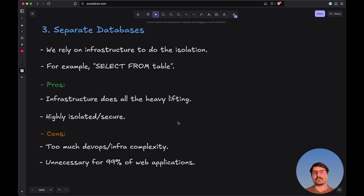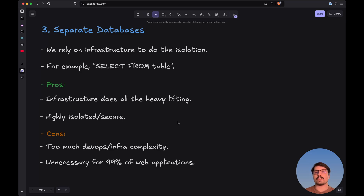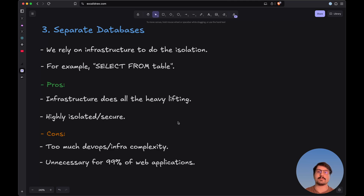Unless you're 100% sure you need this kind of isolation, I'd recommend going with the first approach of shared database and shared schema, or the second approach with shared database and separate schema. I hope this video helped you understand how to implement multi-tenancy in a web application and how to choose between each approach based on their pros and cons. Thank you so much for watching, and I'll see you in the next one.